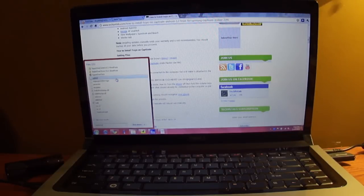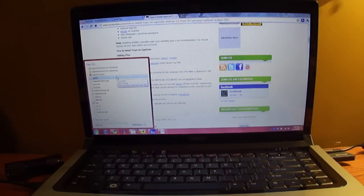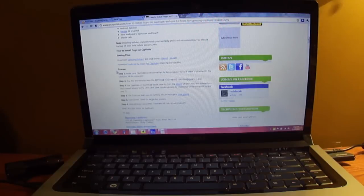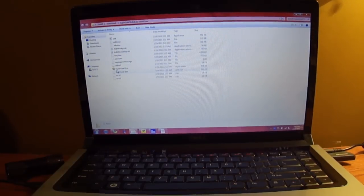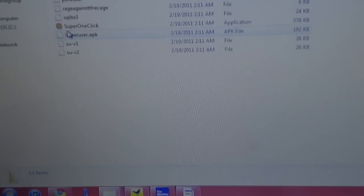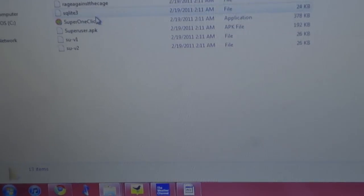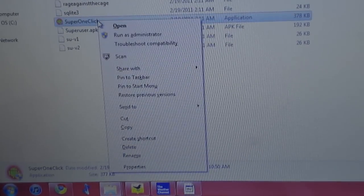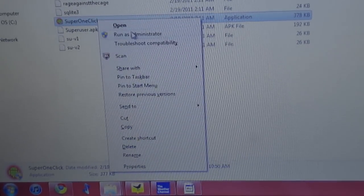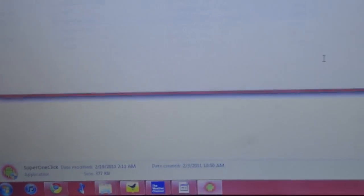Once you have that downloaded and unzipped, you're going to want to go into the folder. The Super One-Click app is right here. You're going to want to right-click that and run it as administrator. I'm not sure if it's necessary, but that's just the way I've always done it.